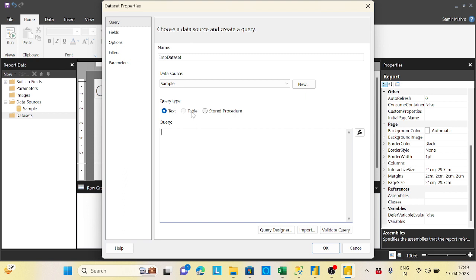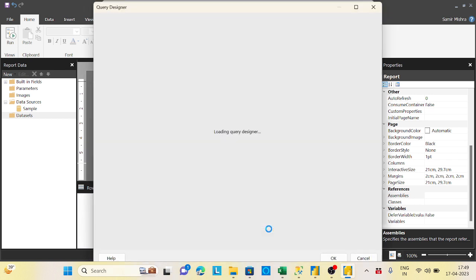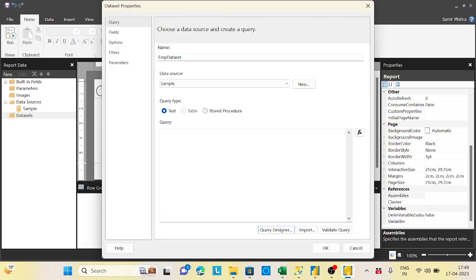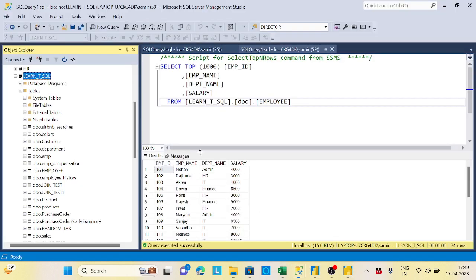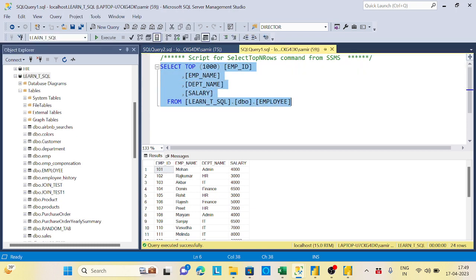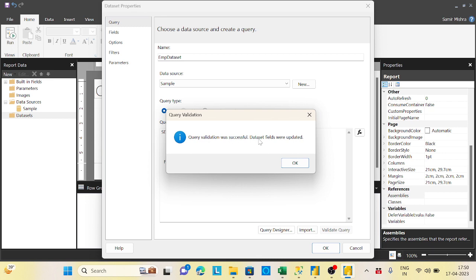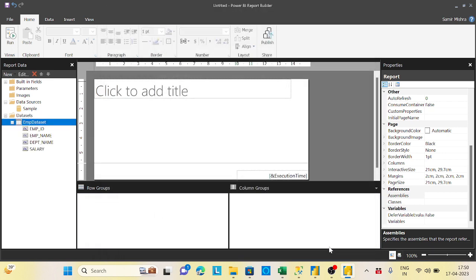You have two options: write your query manually or use the Query Designer to select tables and let Report Builder generate the SQL automatically. I'll write a simple query: SELECT EmployeeID, EmployeeName, DepartmentName, Salary FROM Employee. Click 'Validate Query' — it says query validation was successful and dataset fields are updated. Click OK and the dataset is created with all columns available.